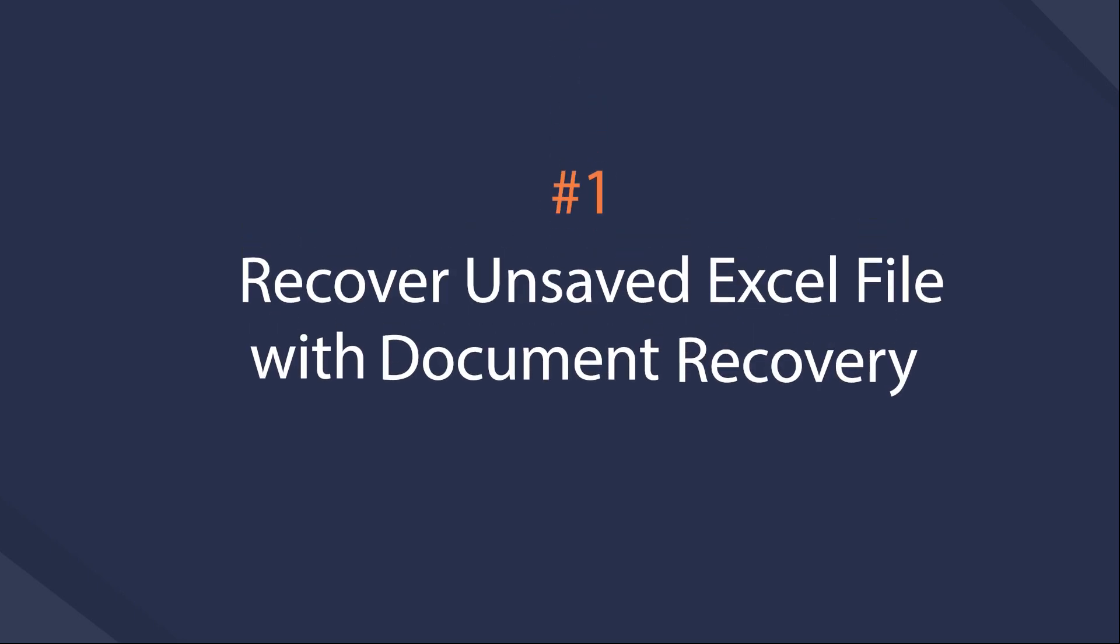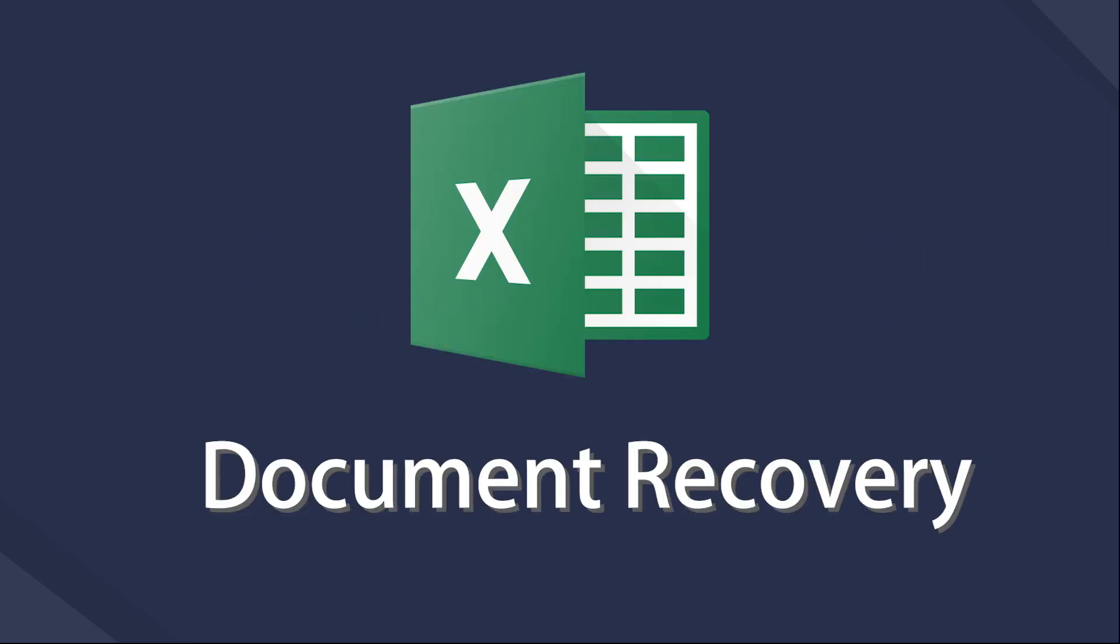Recover unsaved Excel file with Document Recovery. Document Recovery is a feature that helps you recover files after an accidental crash or closure. Please note that it only works on Excel files that have been saved at least once.